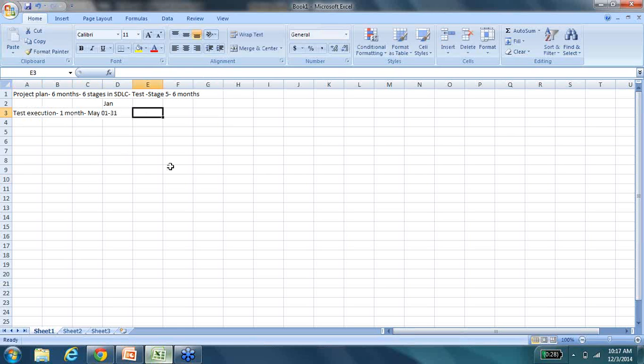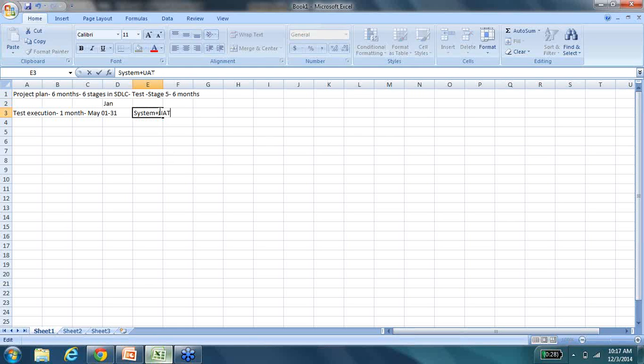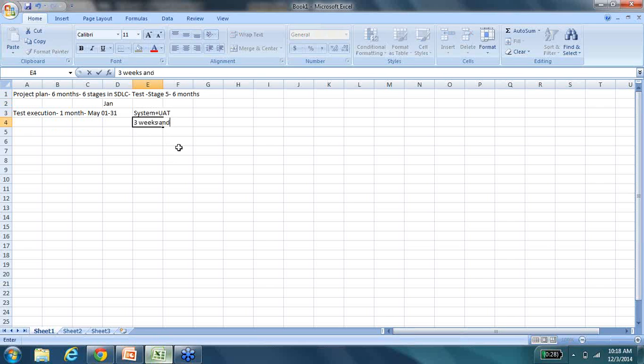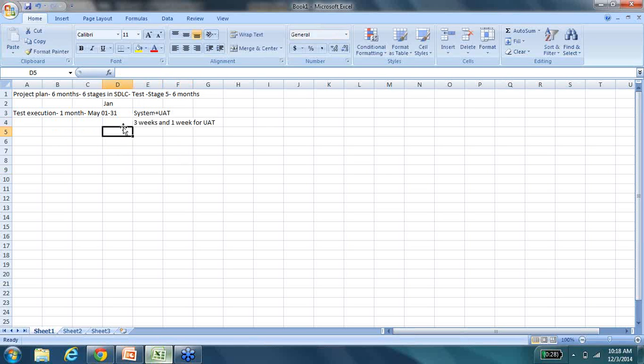And this will include both system plus UAT. And UAT is always something that is very much smaller in scale. So we can very safely divide it as three weeks for system testing and one week for UAT. So right now we are looking at finishing all our test execution activities in a period of three weeks' time.